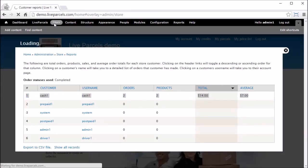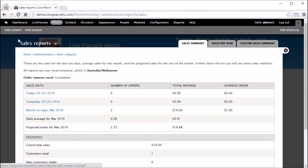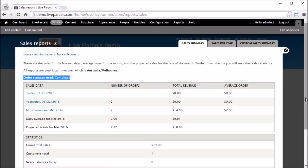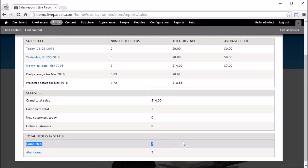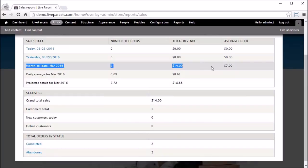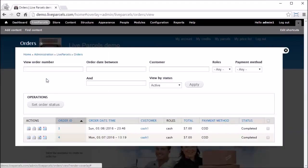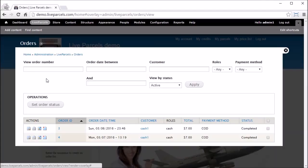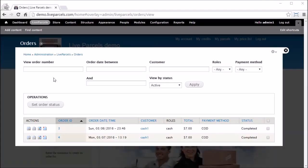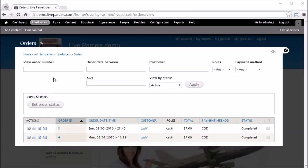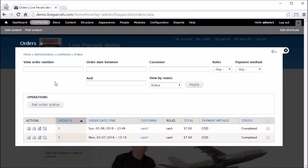Now let's look at the customer reports. This customer report page will only show orders that are marked as Completed — that's why it's important to mark orders as Completed if you want this page to work. Here we can see the Cash customer has placed two orders and the total value is $14. In the sales report, only orders marked as Completed will appear, and we can see two completed orders this month with total revenue of $14.